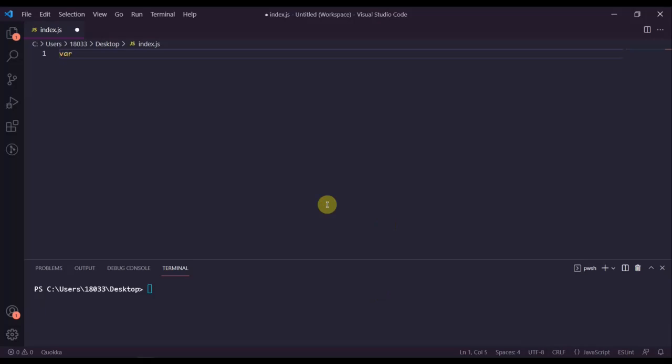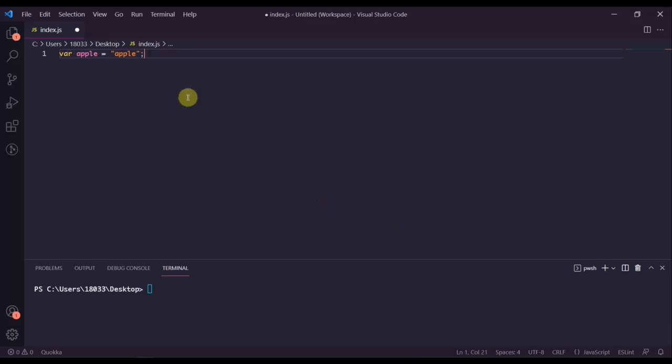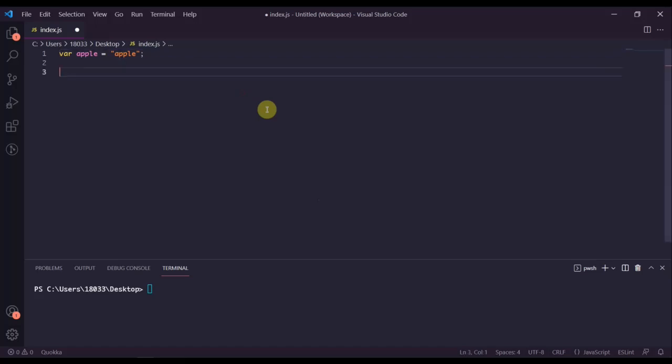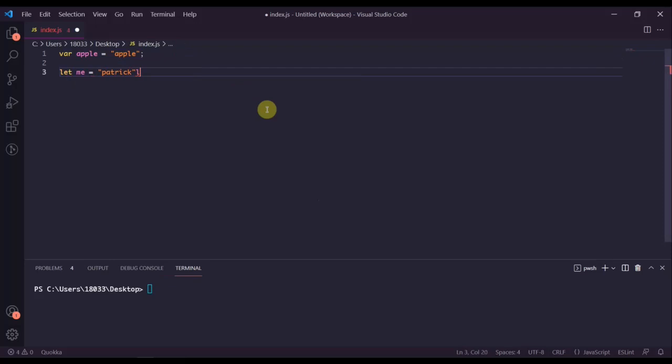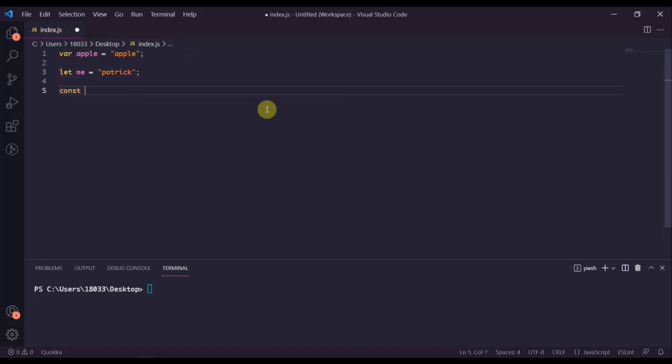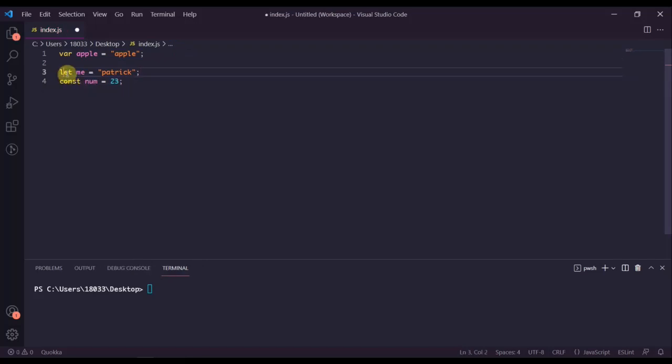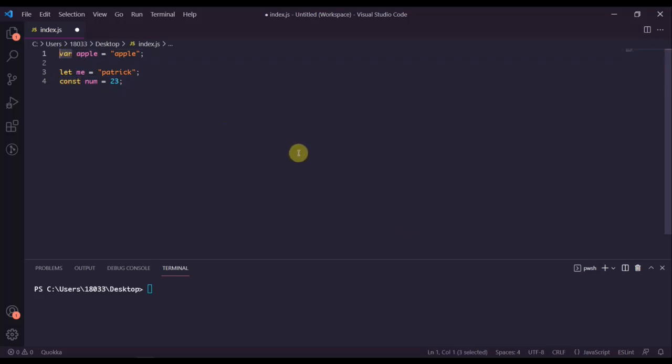You might have var apple equals apple. This was the way to define variables in JavaScript up until ES6 came out. But with ES6 came these two new keywords, let and const. You could say let me equals Patrick, or const num equals 23. These are basically substitutes for var.